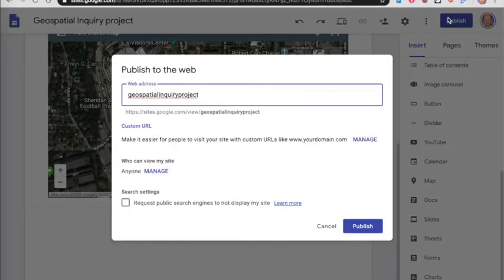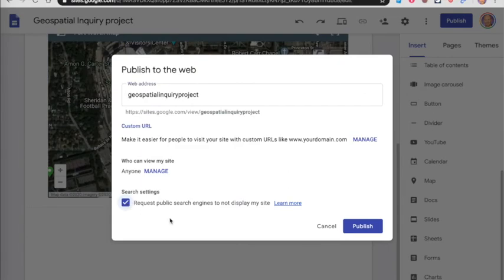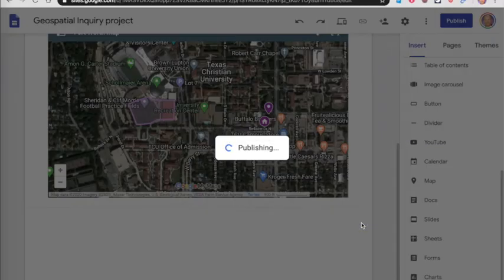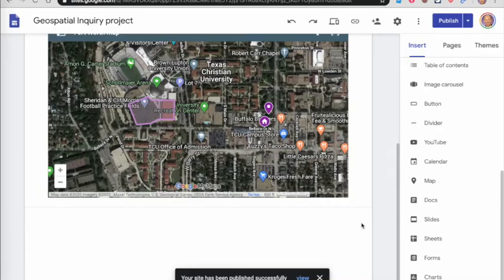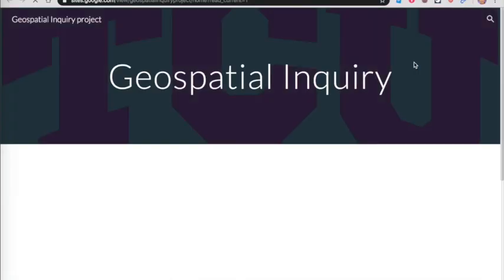It'll give it a name automatically. You can just leave that name because it doesn't really matter what it is. If you don't want your website showing up in a Google search, you just click on that. Once you're ready, you hit publish. It just takes a minute. And then you go here, view publish site, opens it up in a new tab.